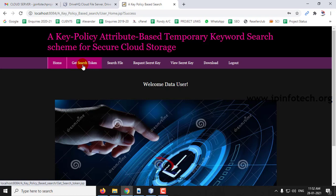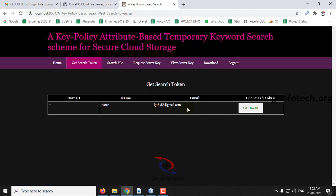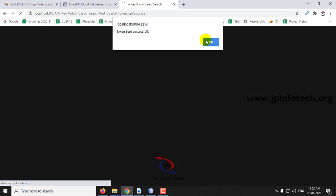Let us check the Get Search Token option. If you want to search any file from the cloud, you need to get a token first. This token is a temporary token — it changes dynamically, meaning every time you will get a new token for security purposes. This dynamic token is the main concept of the paper. Click Get Token — token sent successfully.